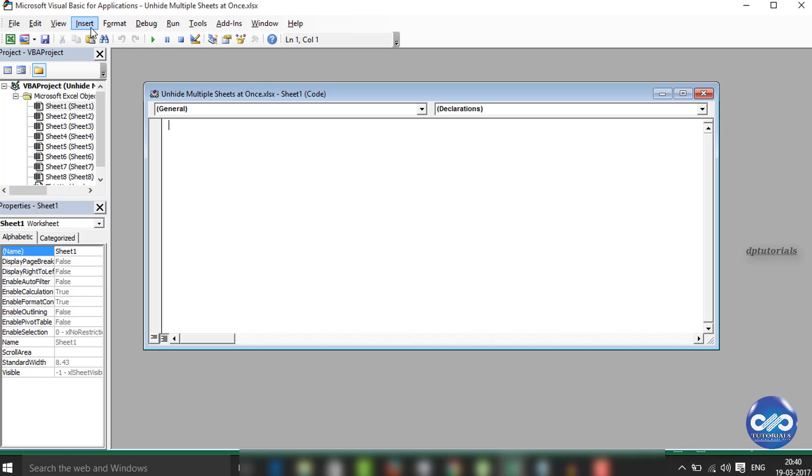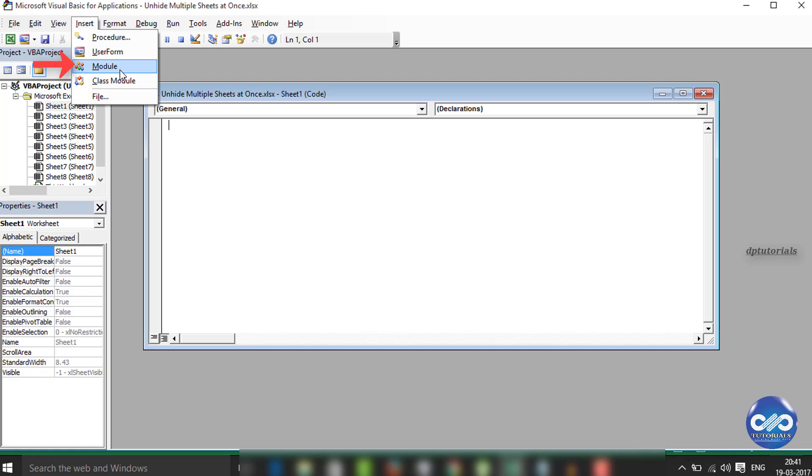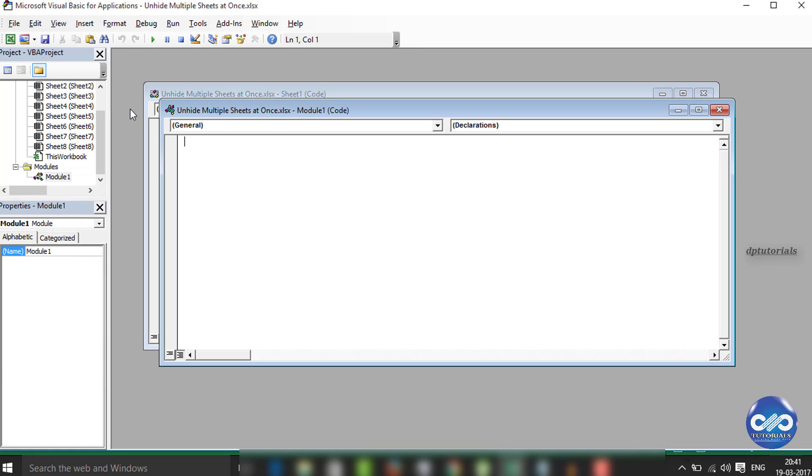Now go to the menu bar and click Insert and then choose Module. In this blank sheet, now paste the code that you have already copied.